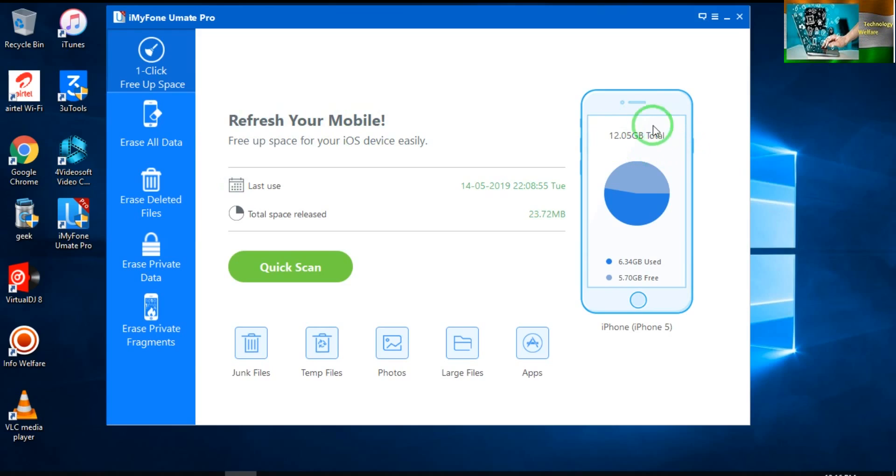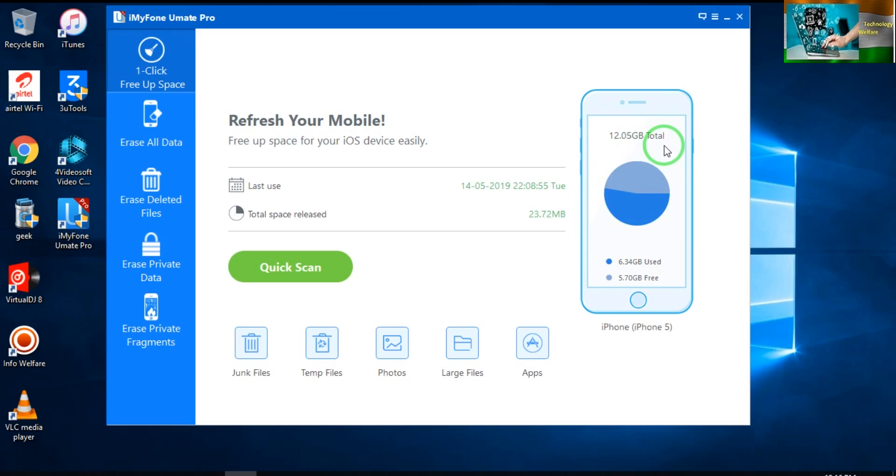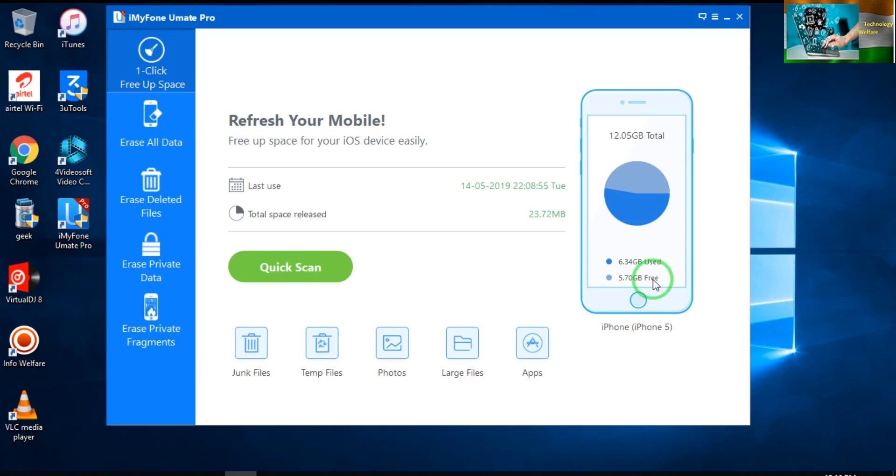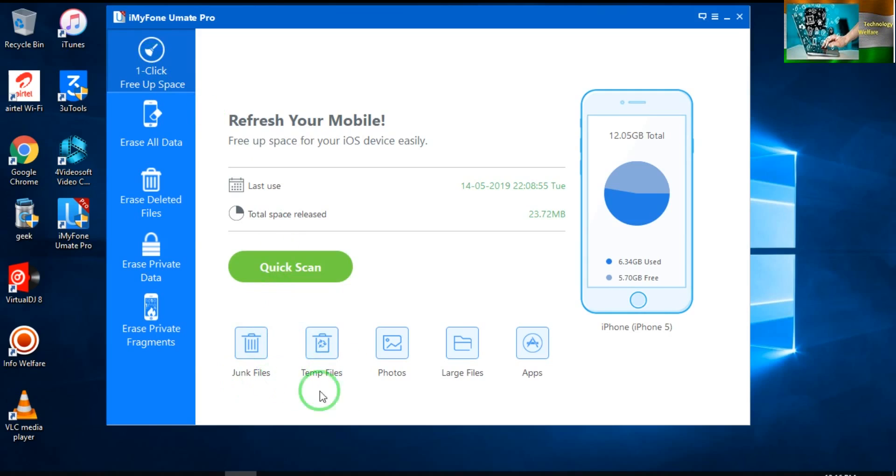Total space of this phone is approximately 12.05 GB, of which I have used 6.34 GB and 5.7 GB is available. Now see, it has been clearly mentioned here. When I click 'Free Up Space,' then these five features will show you: junk files, temp files, photos, large files, and applications.